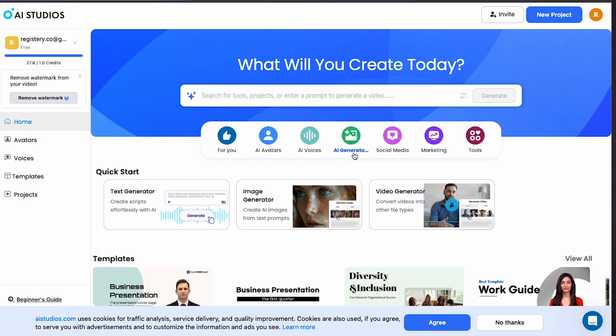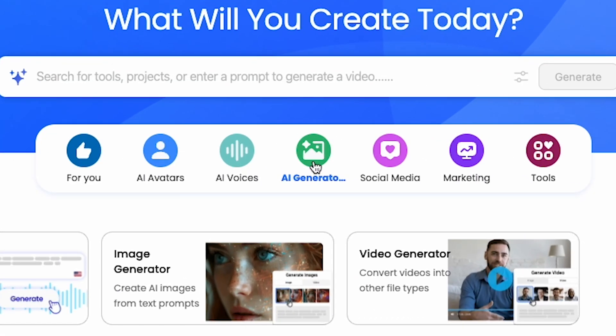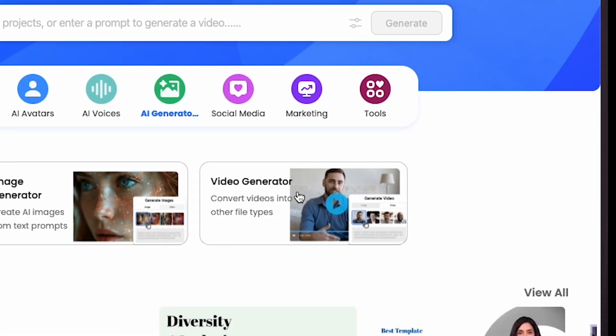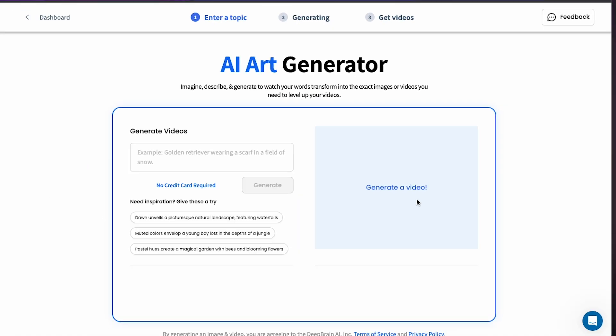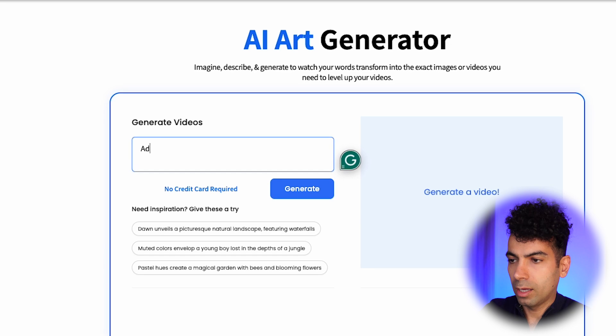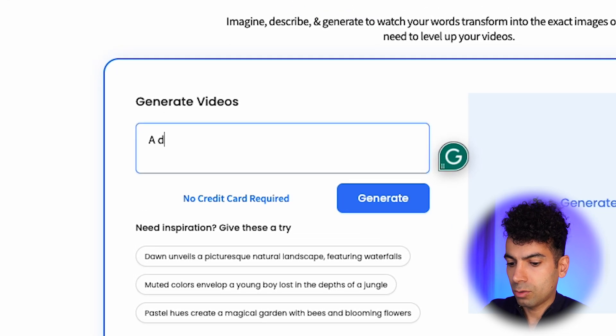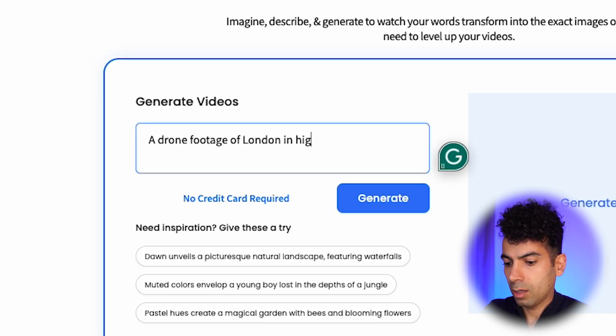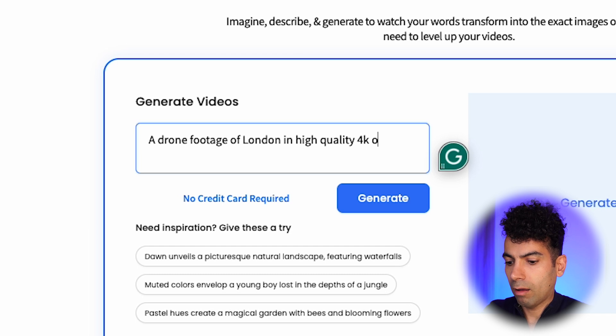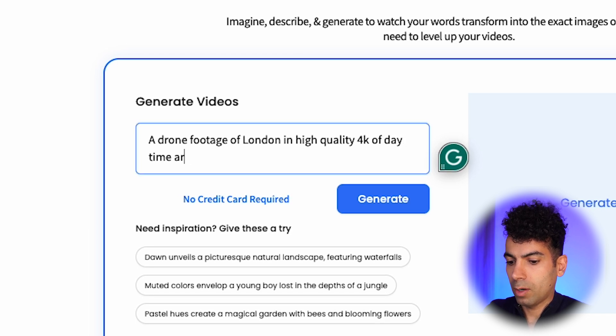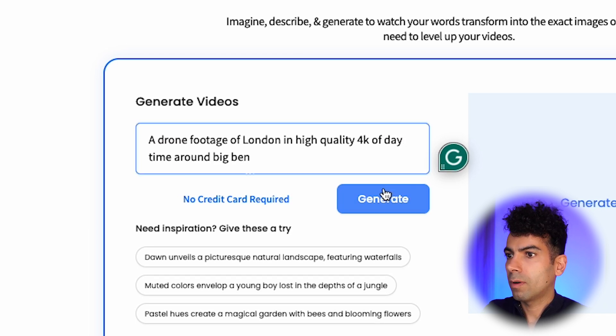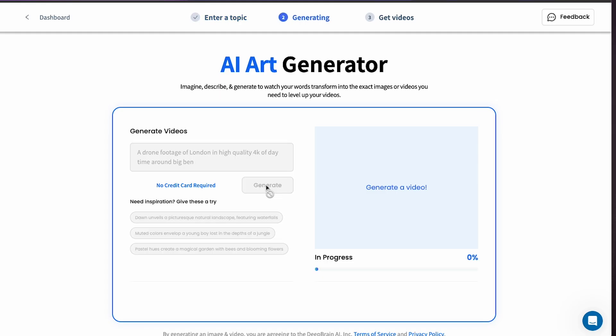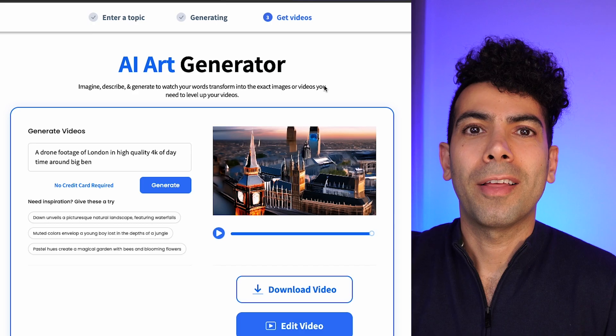Let's go back and try out the AI video generator. So go back into AI generators again and then click on the video generator. Here I'm going to provide a different type of prompt to see if it can create like a drone shot type video. A drone footage of London in high quality 4K of daytime around Big Ben, right? Press generate. So this is going to take a few minutes potentially to generate that video and then I'm going to show you the results.